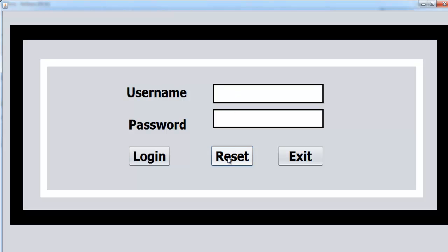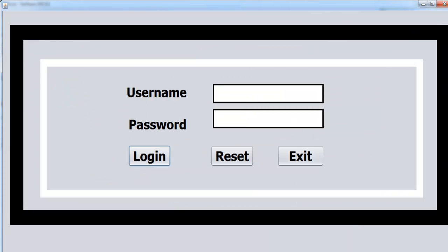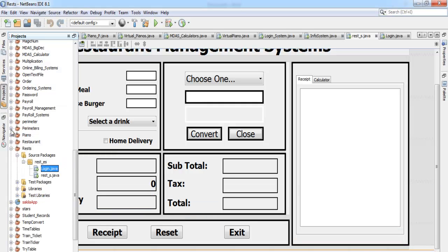You can always click on exit to close the system. So let's enter 'king' and '1' — and that takes you straight into the restaurant management system. Just before I take you into the Java NetBeans development environment, I need to show you something for when you finish developing yours.